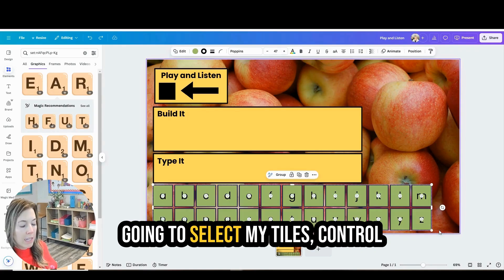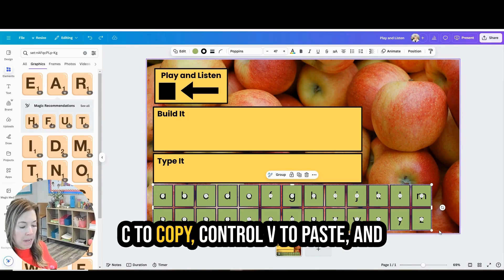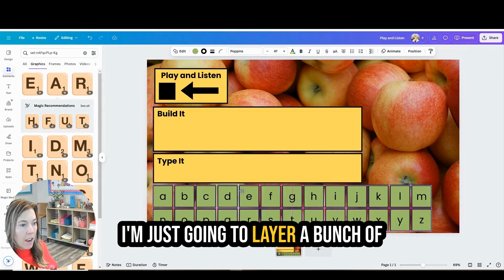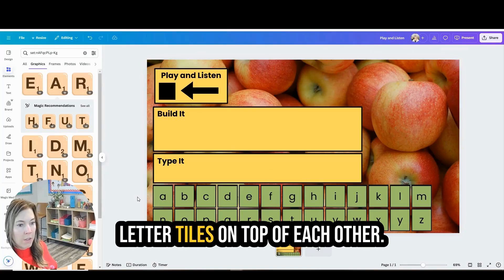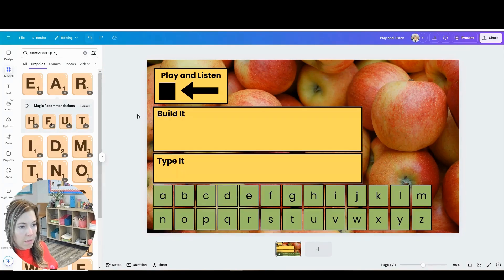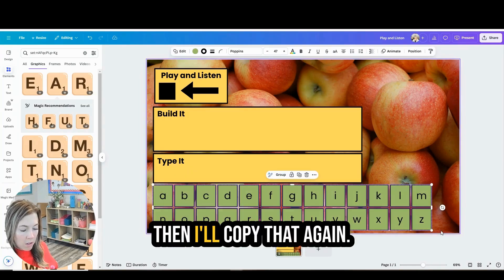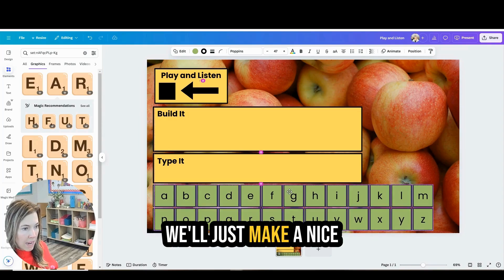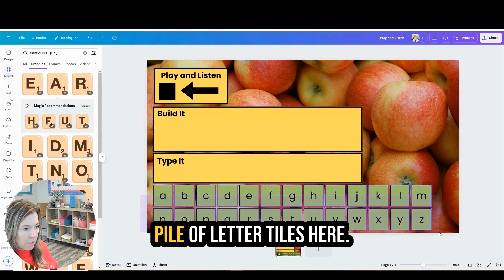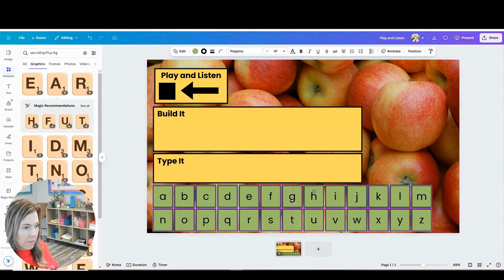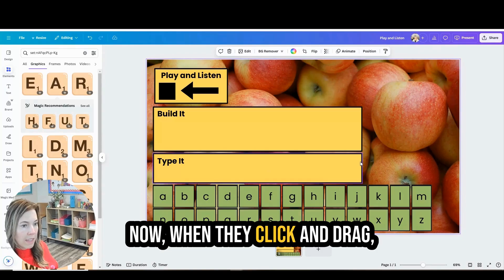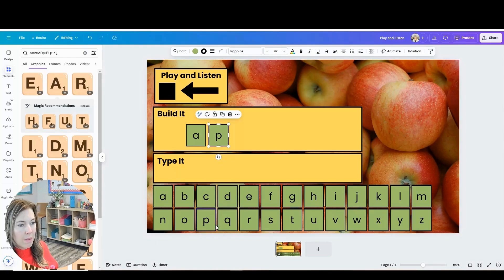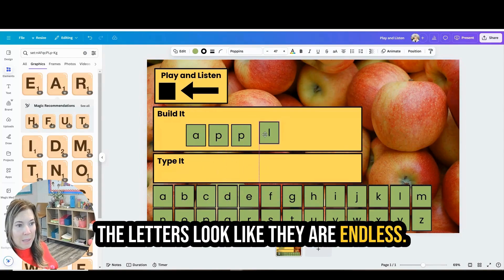So to make that illusion that the letters are never ending, I'm going to select my tiles, control C to copy, control V to paste. And I'm just going to layer a bunch of letter tiles on top of each other. Then I'll copy that again. I'll just make a nice pile of letter tiles here. Now when they click and drag, the letters look like they are endless.